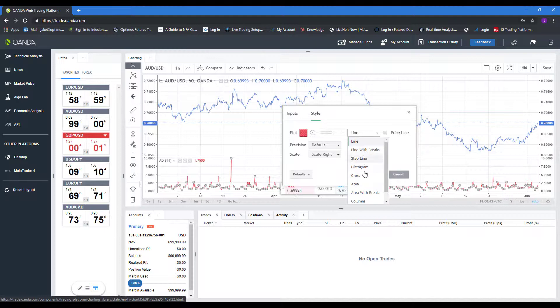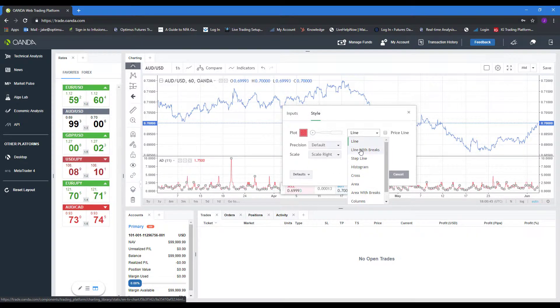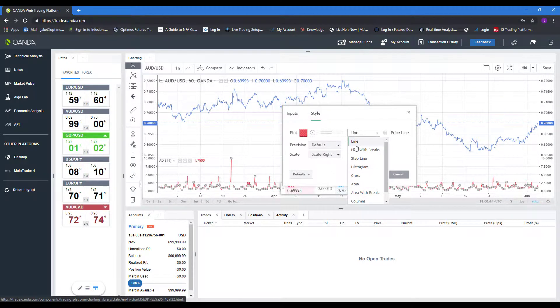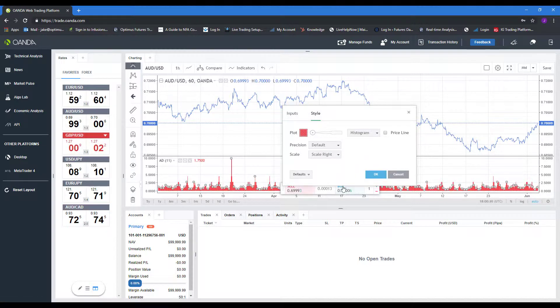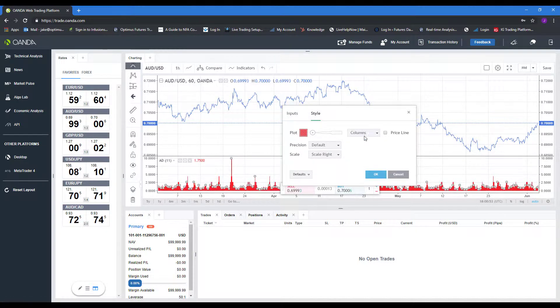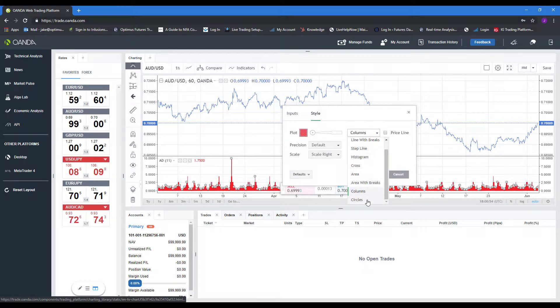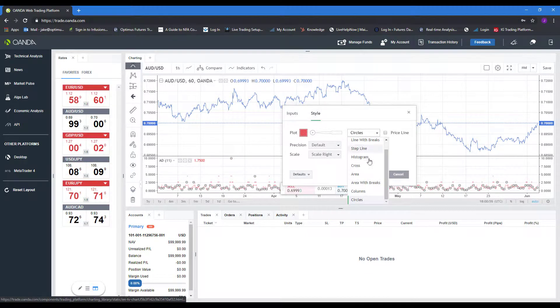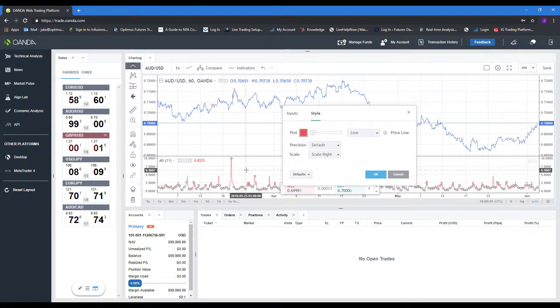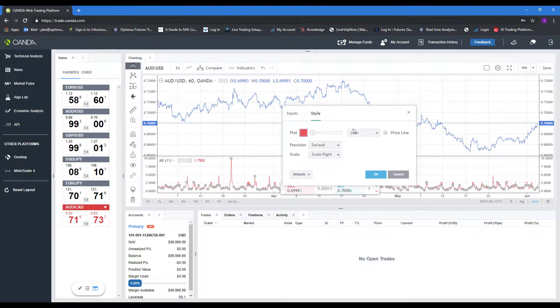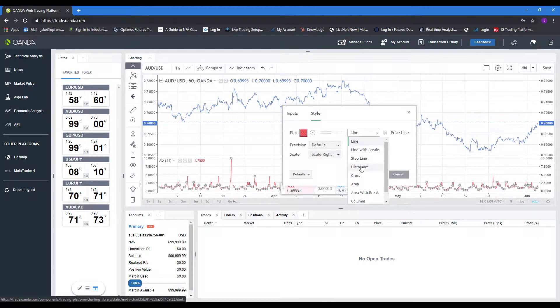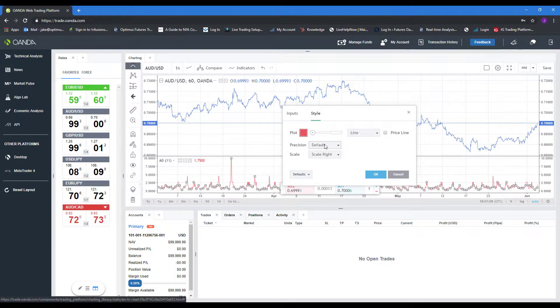We have the options of changing how this is actually graphed. So by default, it's set with a line graph. If you want, you can turn this into a histogram, columns, circles. It really just depends on your personal preference. Each indicator may behave or look a little bit aesthetically different. Some may look better with just your basic lines, some may look better as histograms, some may look better as circles, all personal preference.